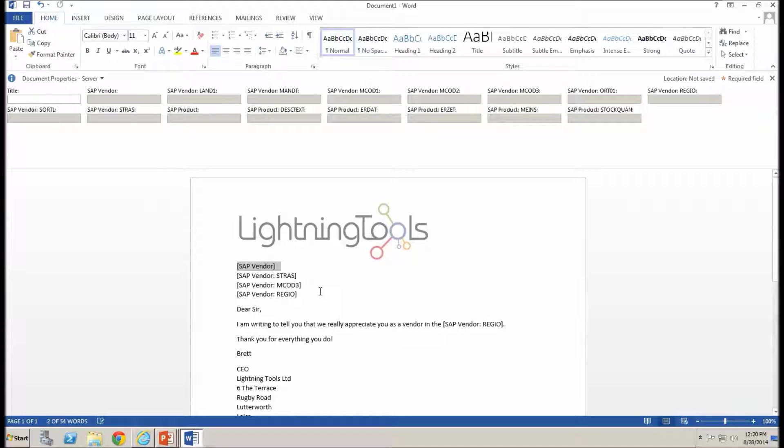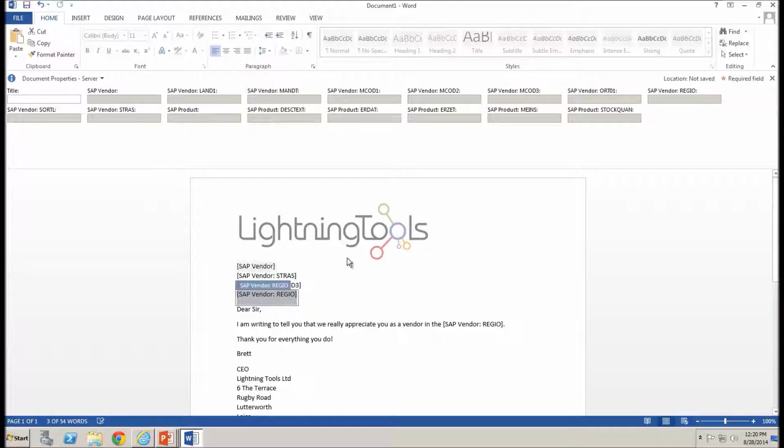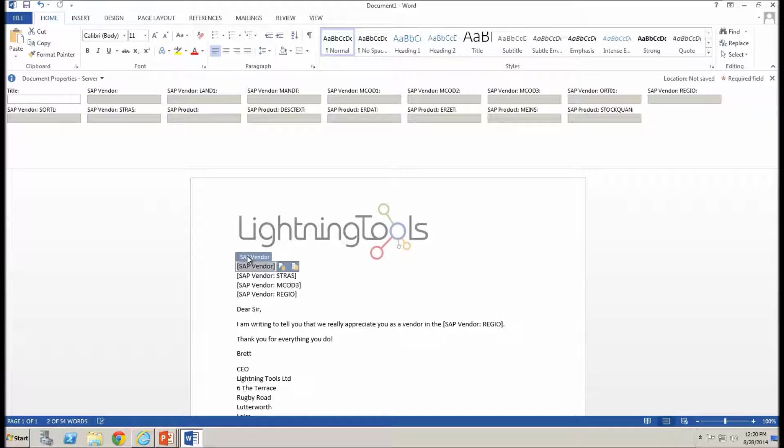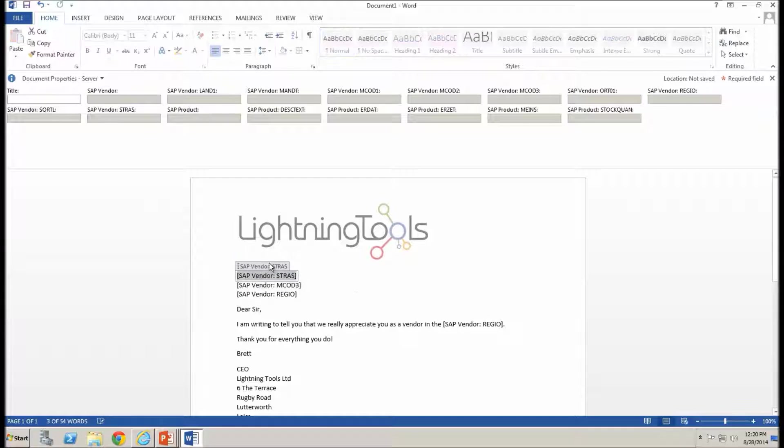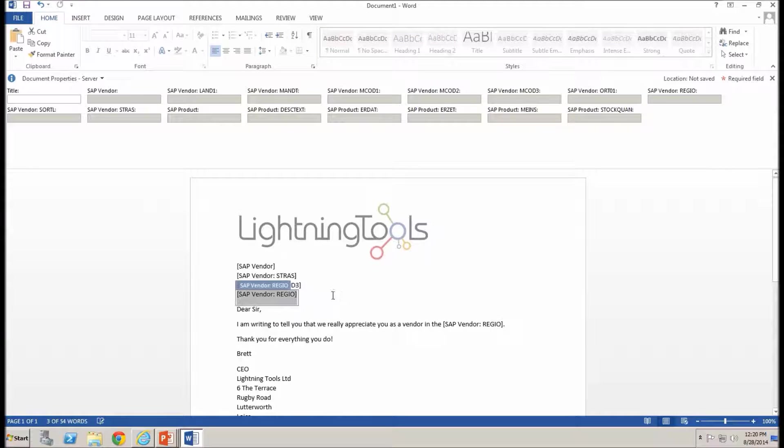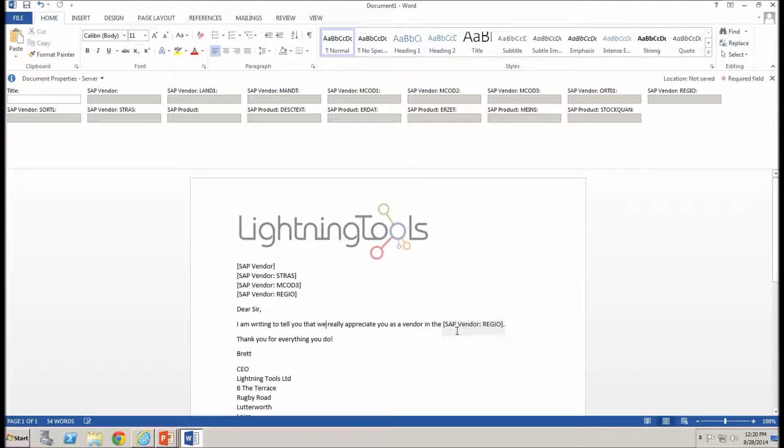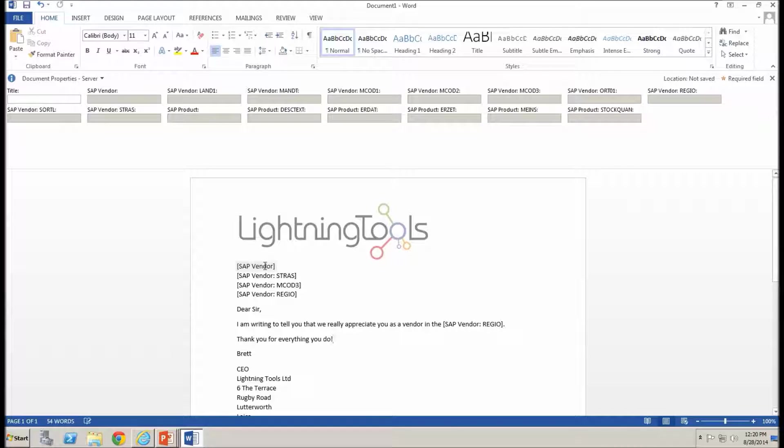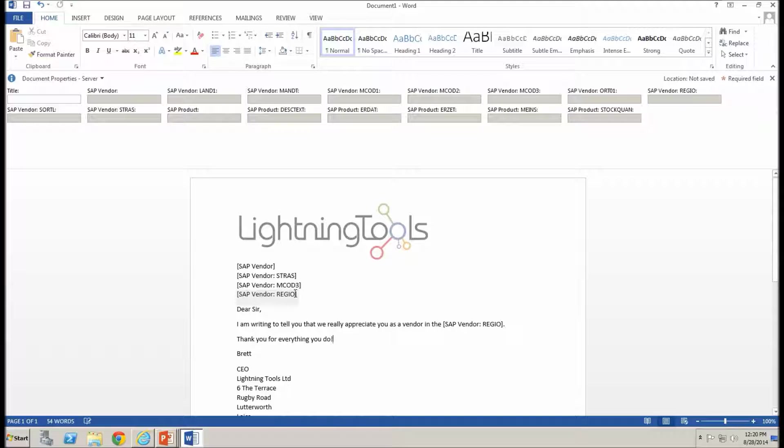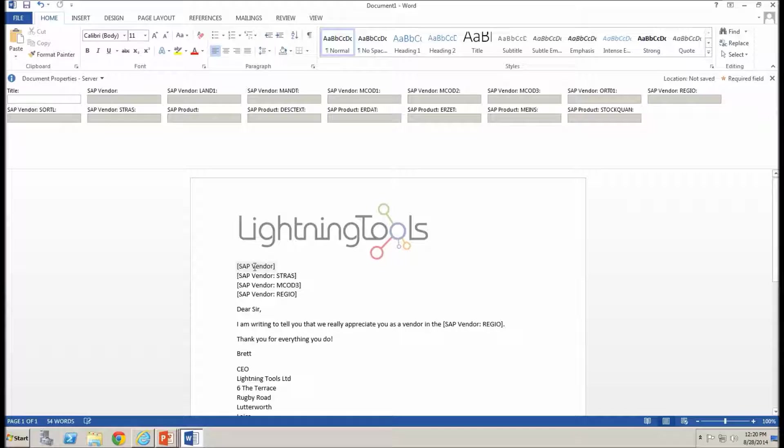So you'll also notice inside my document that we have these fields which provide me with a lookup to the data and these are known as quick parts. And part of those quick parts are also used inside the body of the document as well. So what I could do is go and copy and paste the vendor name, the vendor street, the vendor town, the vendor region and so on. But instead of doing that, what I can do is just click inside this first field here and that gives me the lookup to the external data.